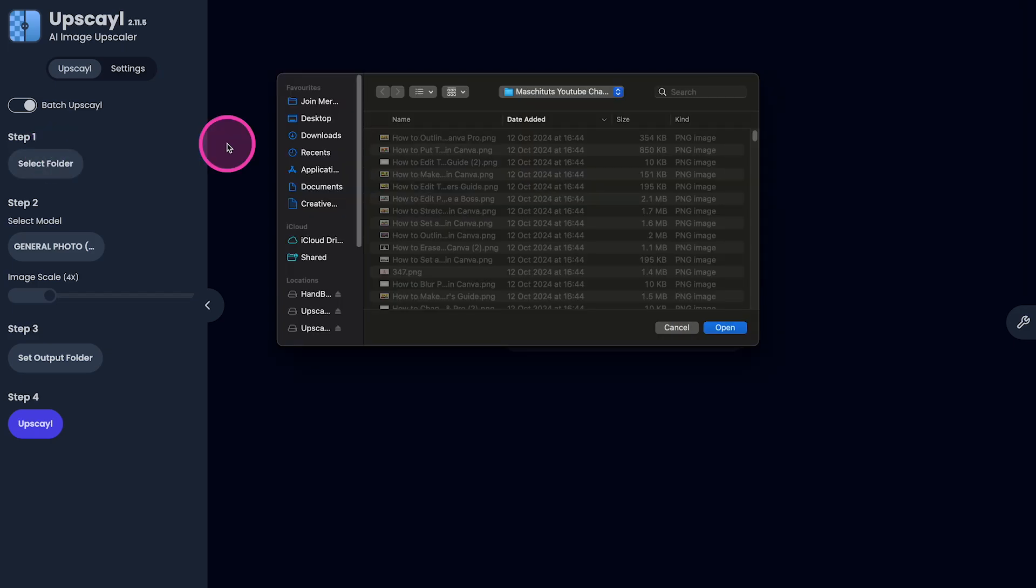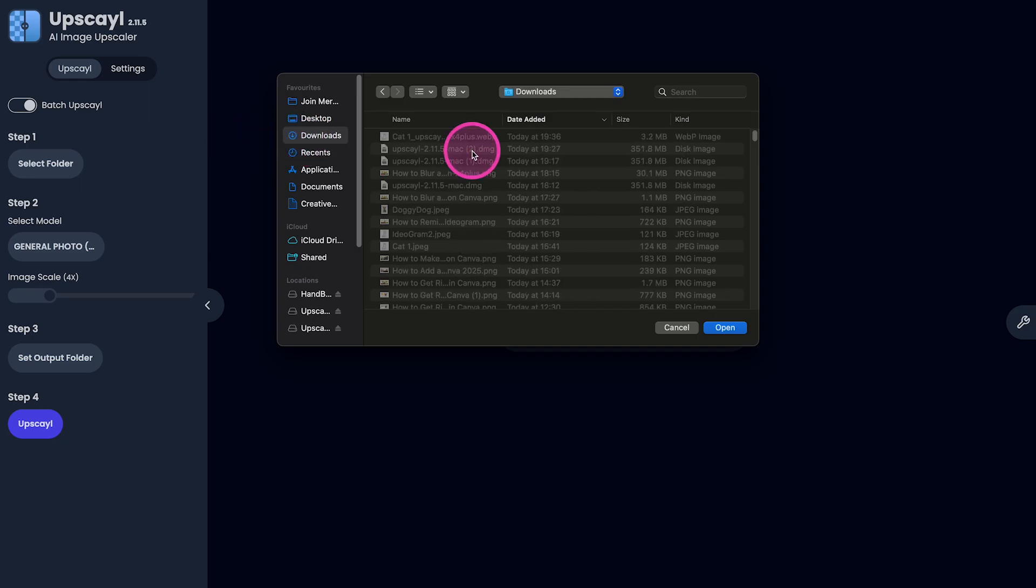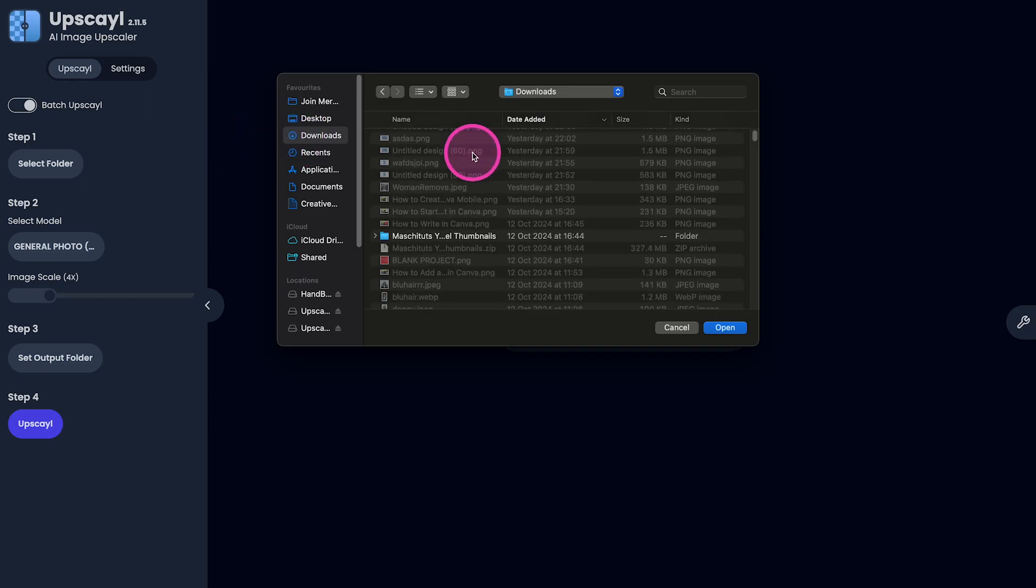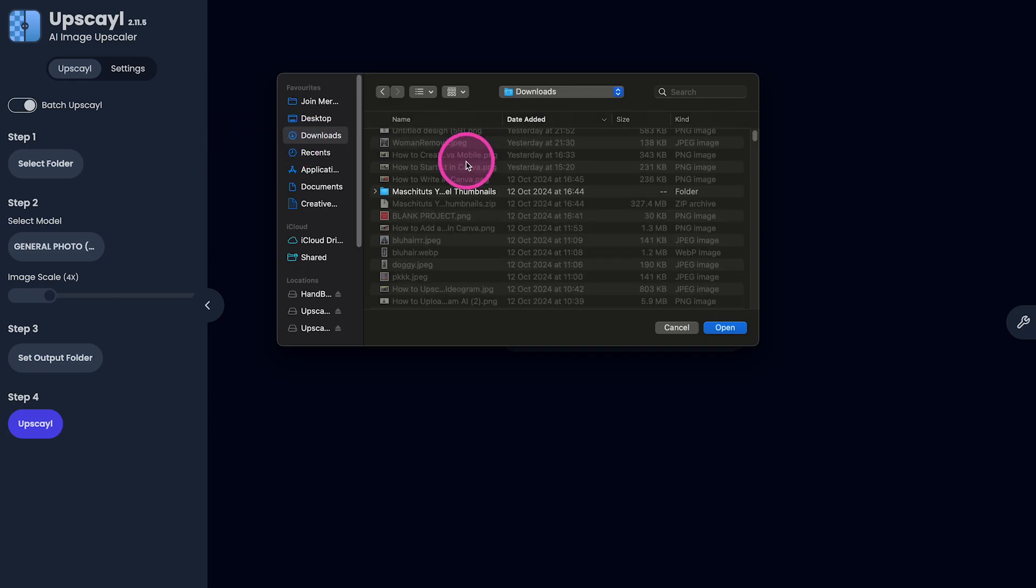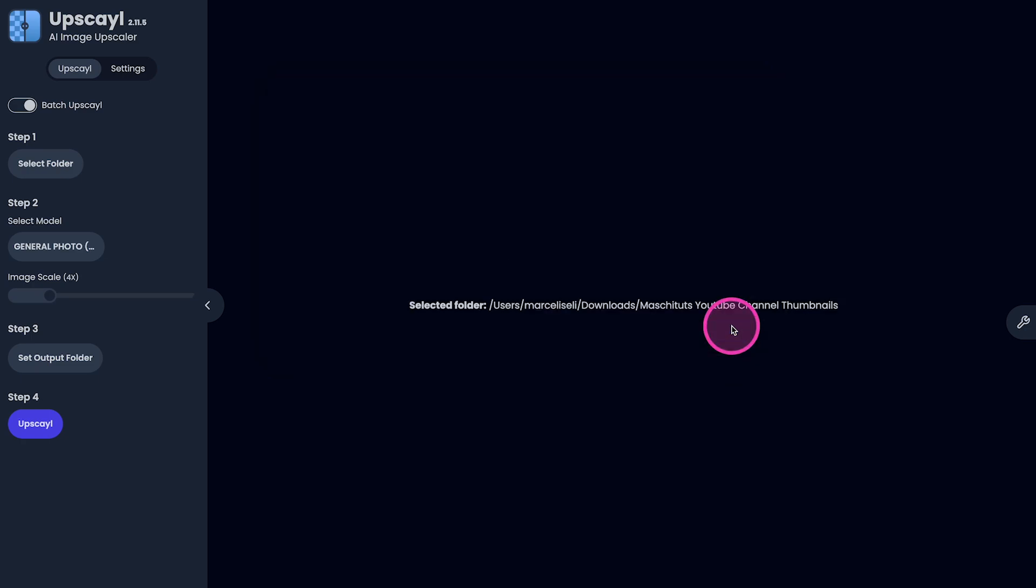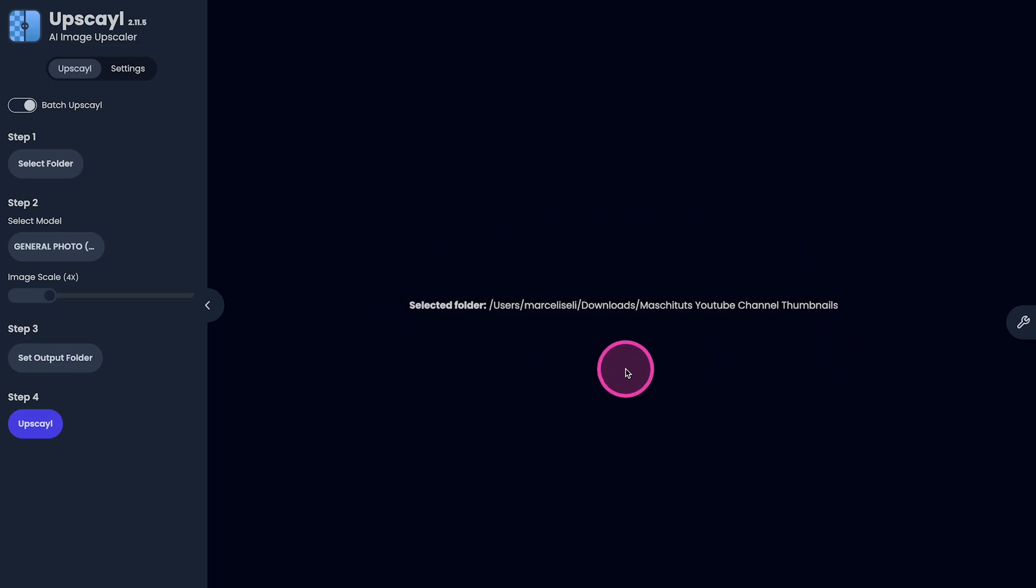For example, let's go to my Download folder right here. And then let's choose this folder right here that contains some of my YouTube thumbnails. After clicking on your folder, all that is left for you to do is click here on Open. And as you can see now here, my folder is now selected.